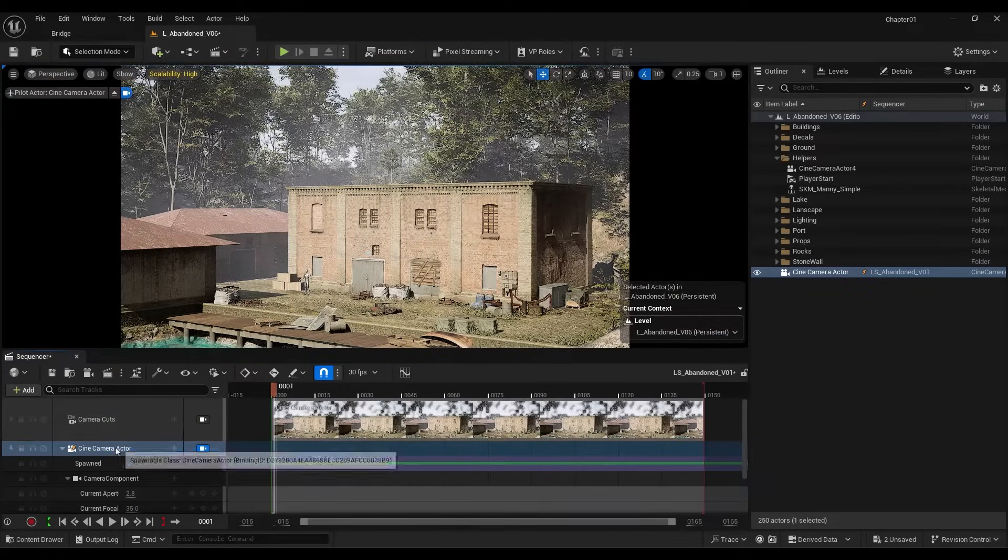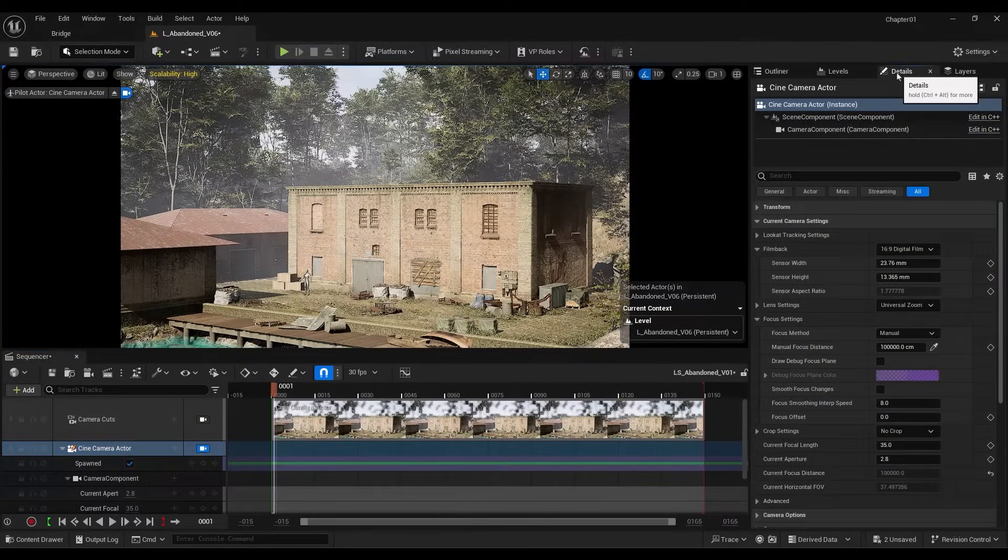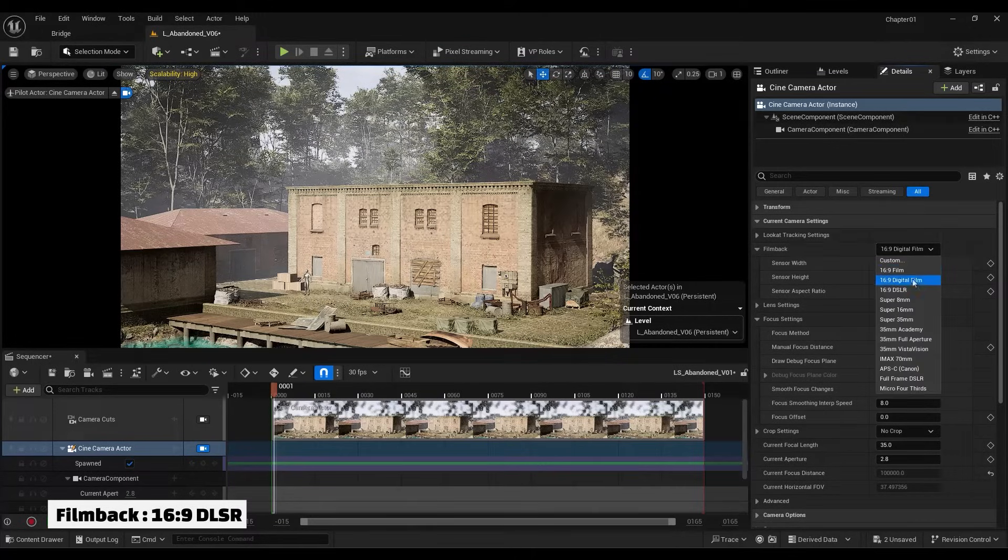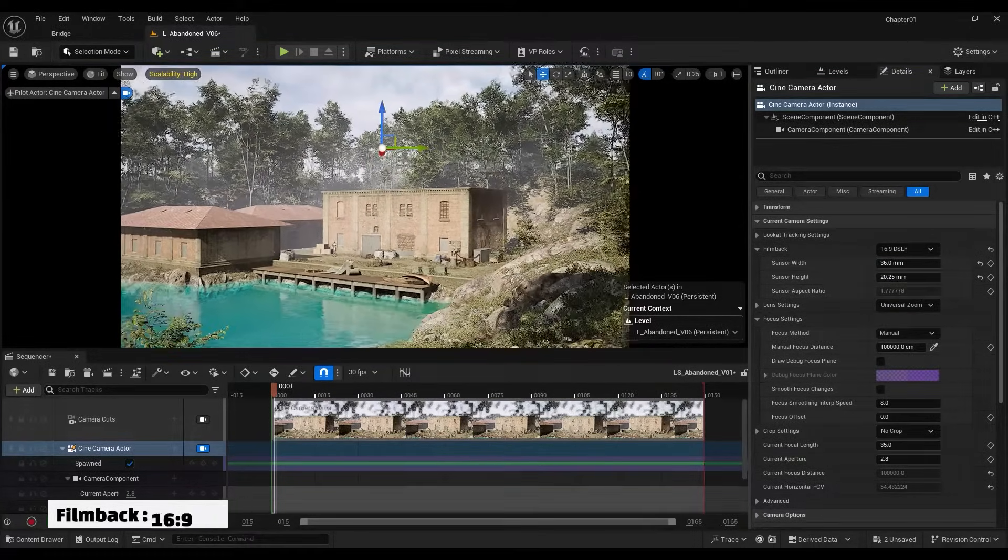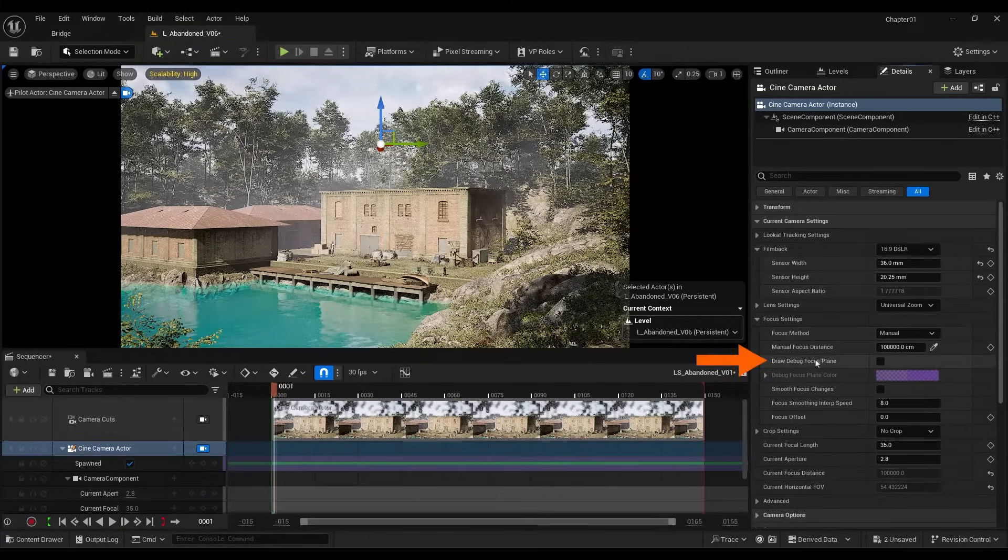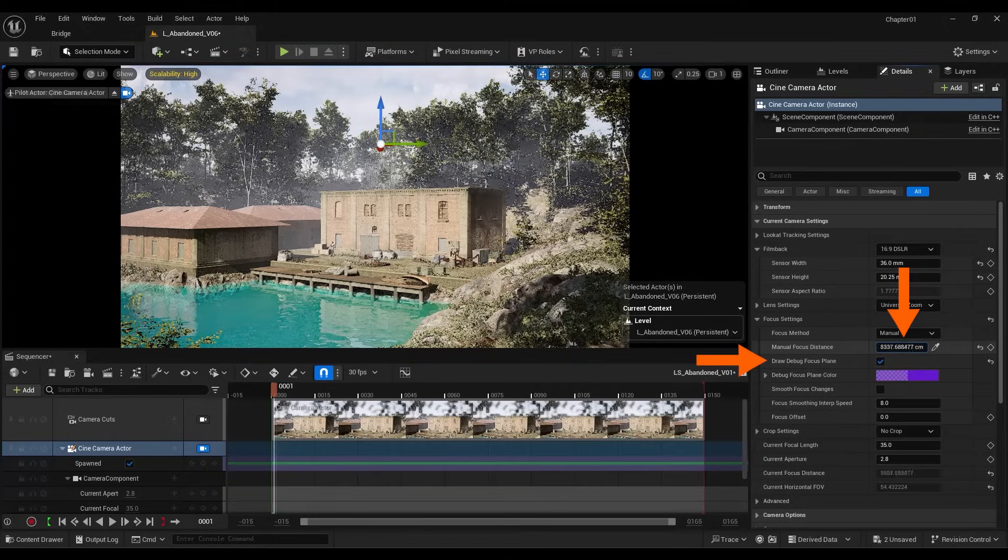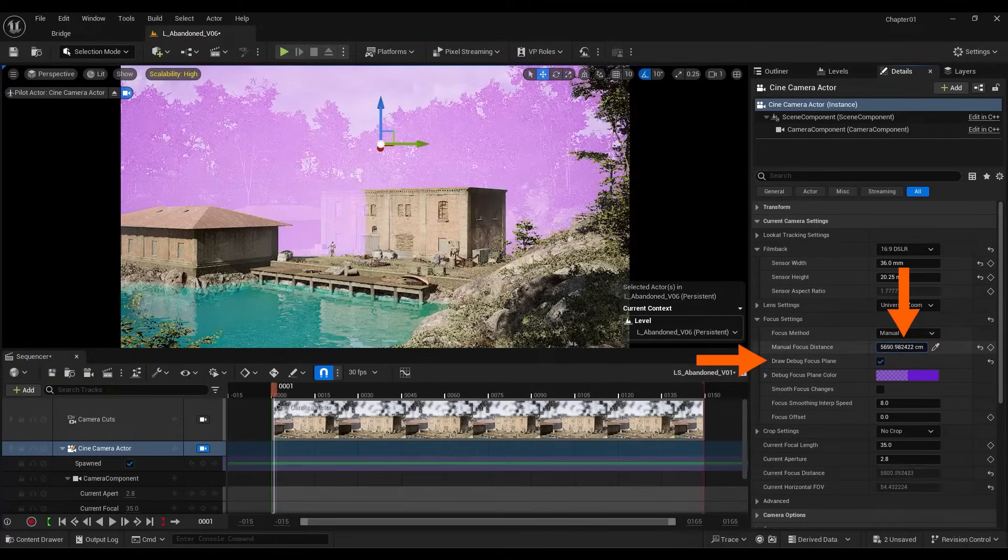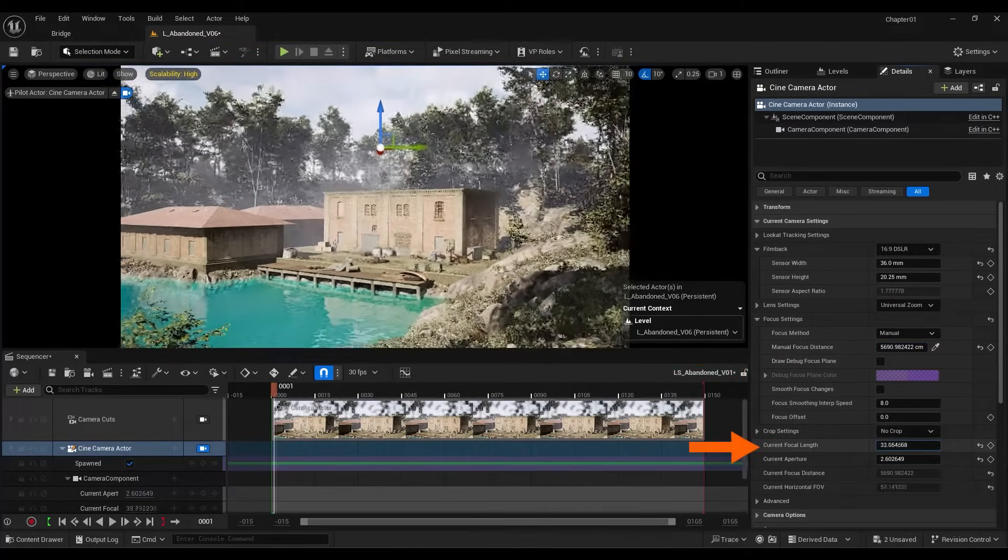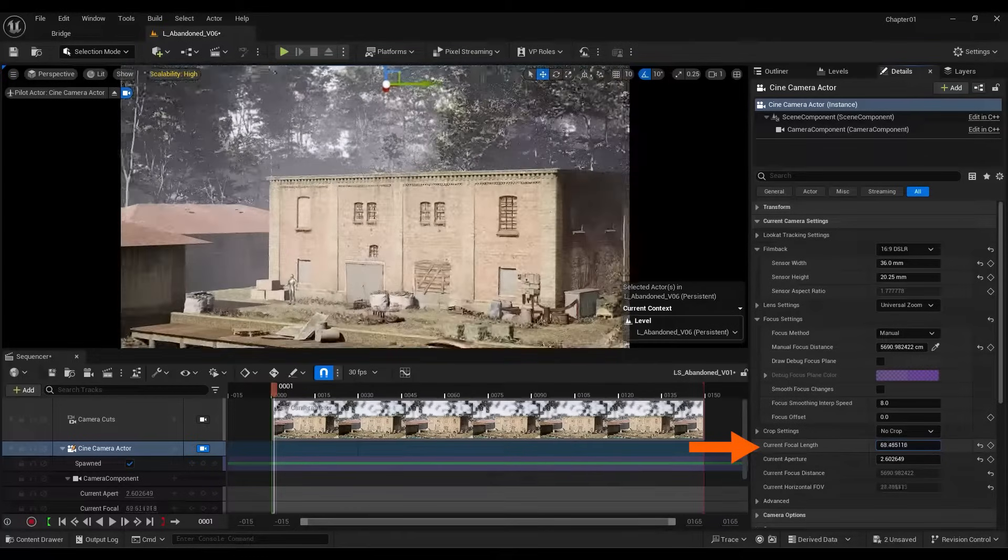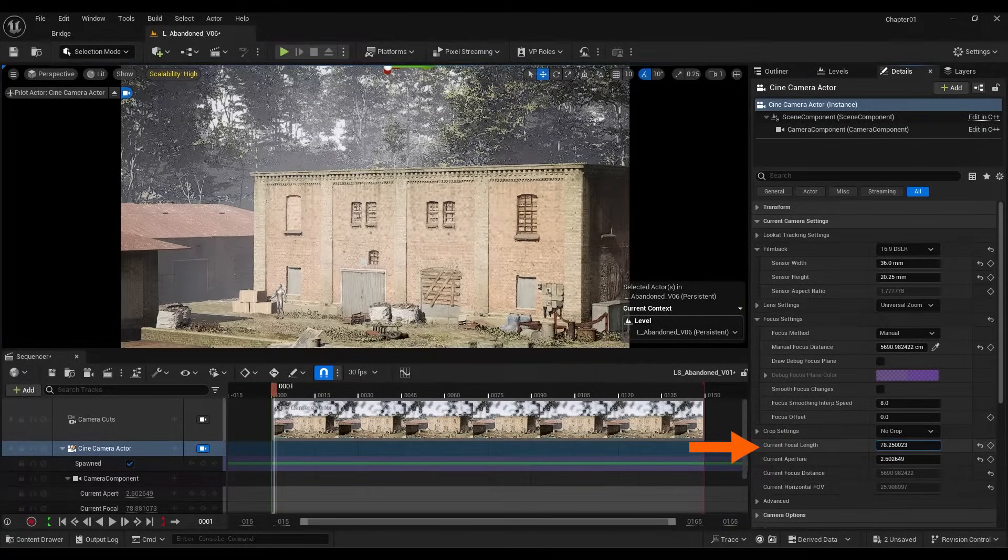I select the camera and go to its settings to explain a bit about them. I generally set the film back to DSLR. I move the camera a little. From the Focus Settings section, by activating the Draw Debug Focus Plane option and changing the Manual Focus Distance number, you can change the focus point of the camera. The focal length value is also one of the important options for the camera. Usually, if you use a high focal length, you will have a greater depth of field value.